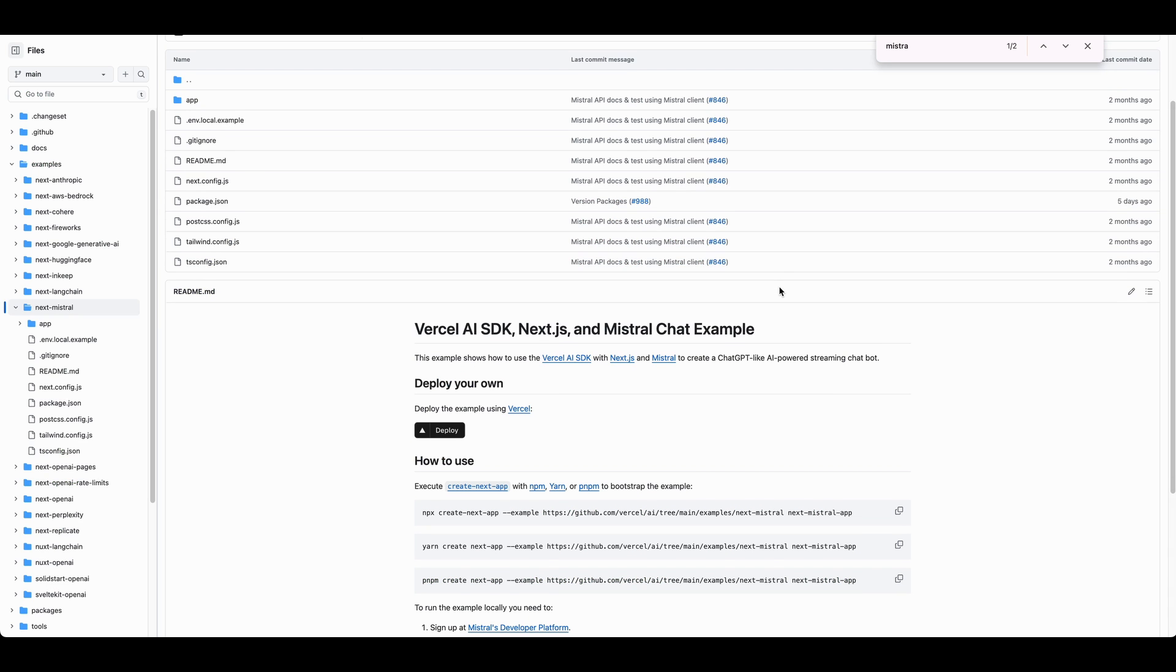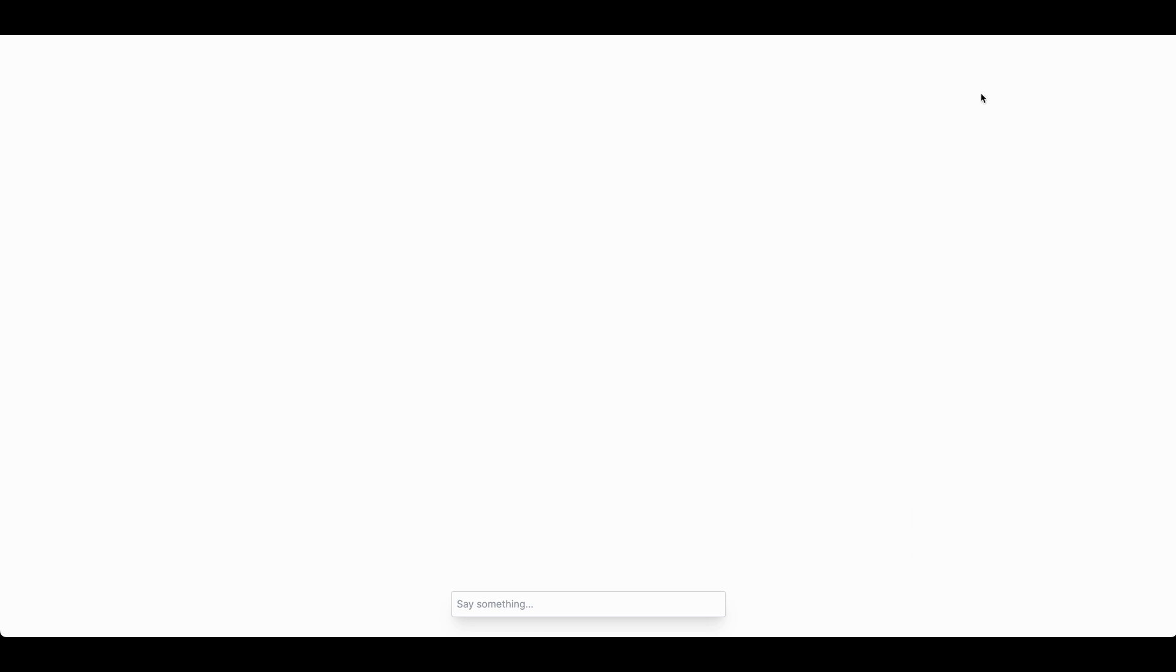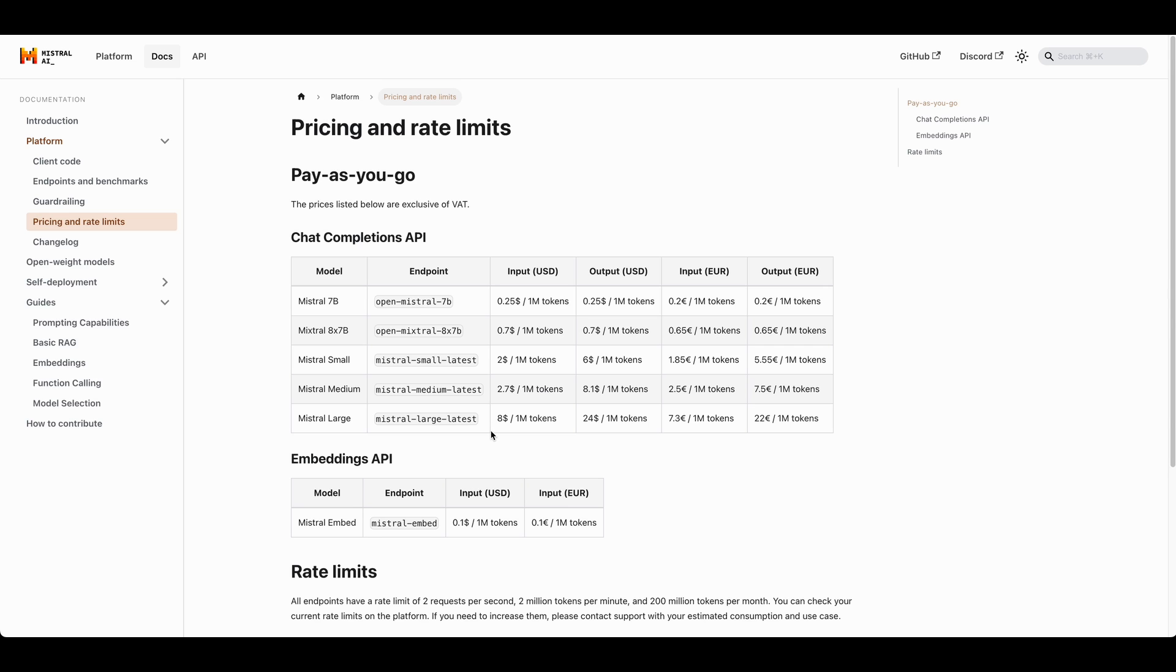Another option you can explore is Vercel AI's SDK. It will give you a simple interface. You can go ahead and play around with their model. In terms of pricing, it is $8 per million tokens for their large model and $2 per million tokens for their small model.